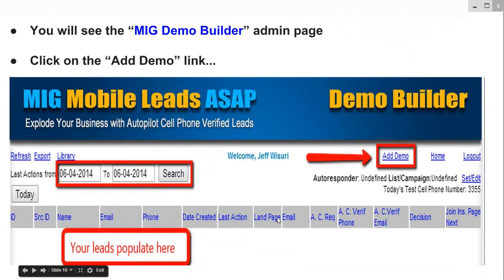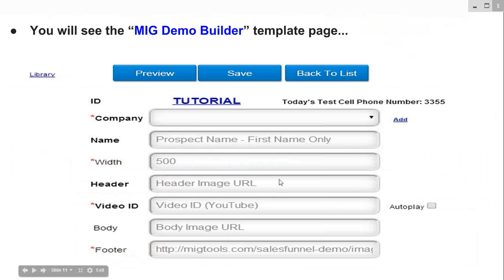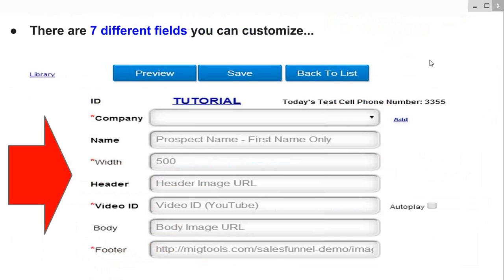To get started, click on the Add Demo link right here. You will then see the MIG Demo Builder template page, where you can fill in seven different fields. There are seven different fields you can customize.